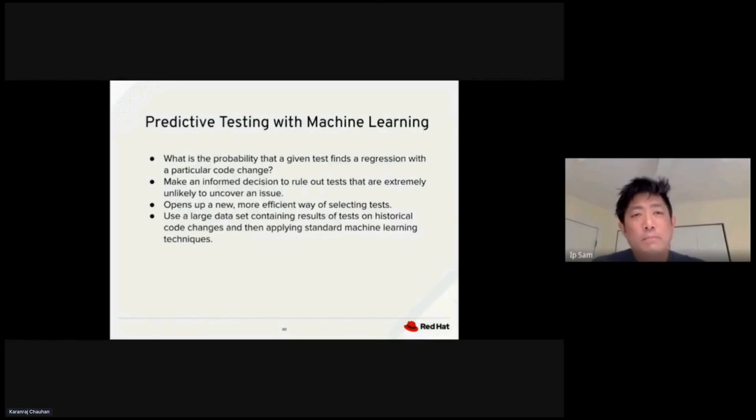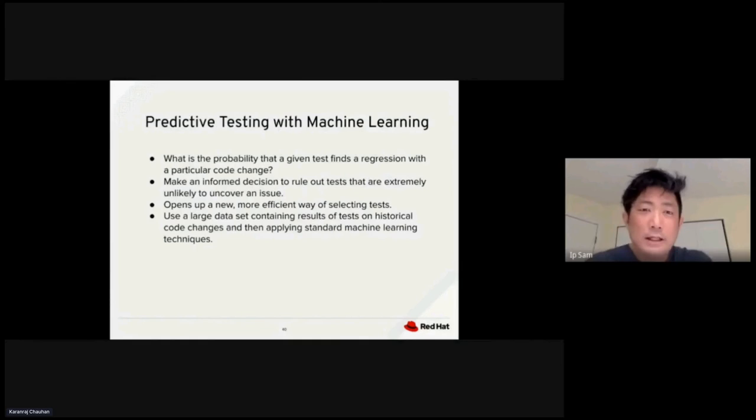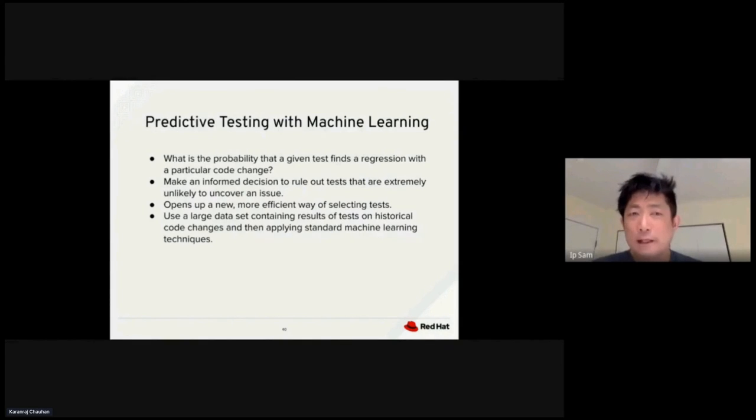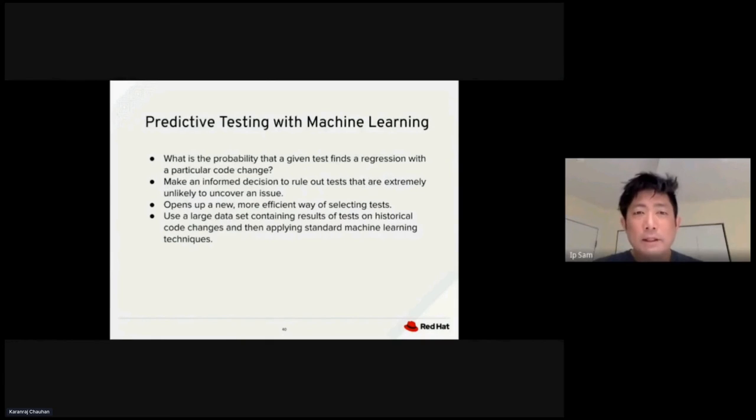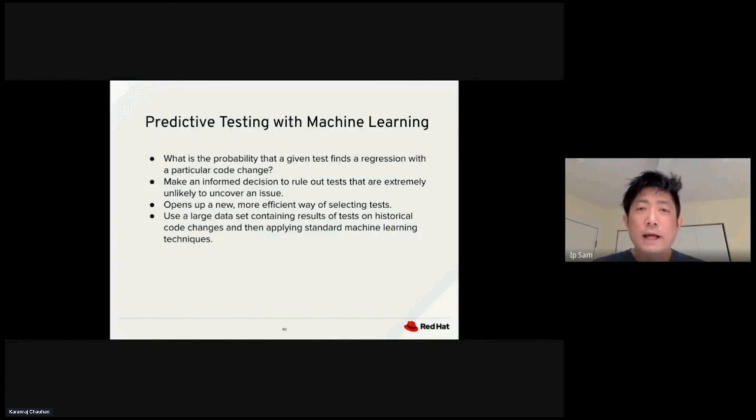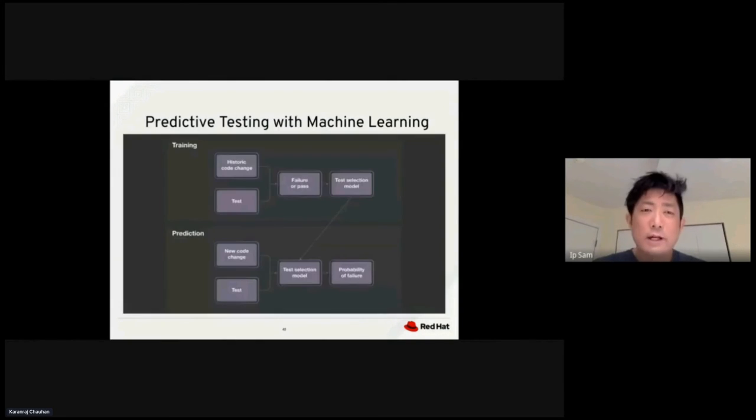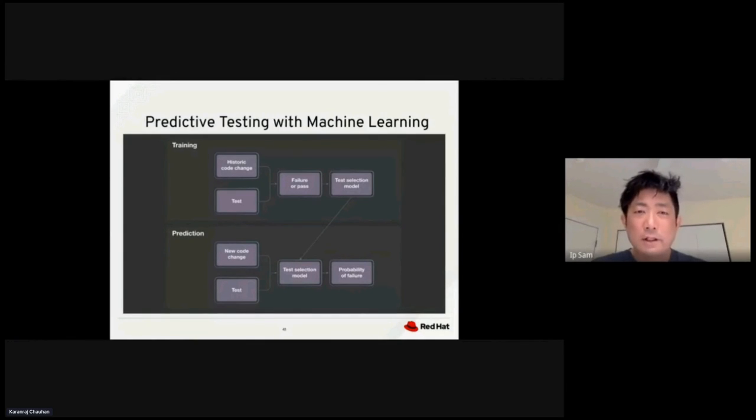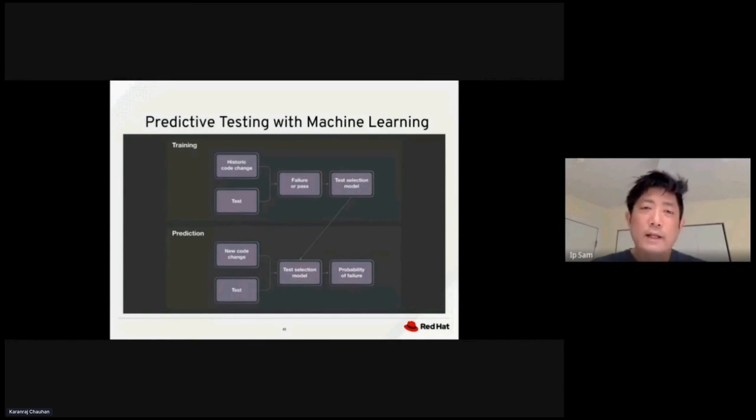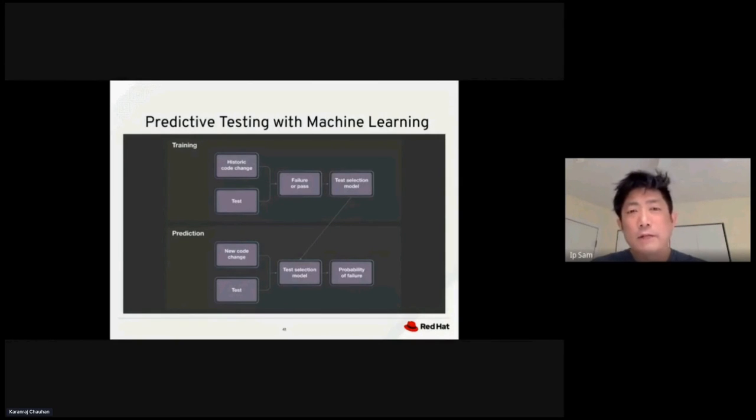Machine learning will predict the probability that a given test finds a regression with a particular code change. It will make an informed decision to rule out tests that are extremely unlikely to cover an issue. It will open up a new and more efficient way of selecting tests based on priority. Let's say you have a large data set that contains different test results from the historical code base. We can apply the existing machine learning model to make the prediction.